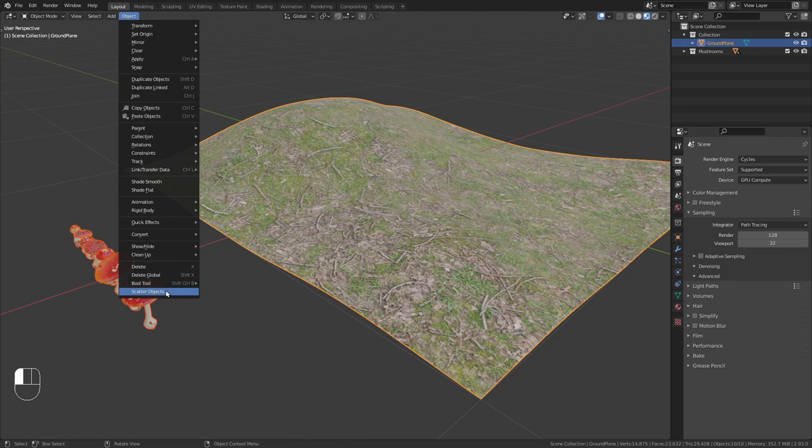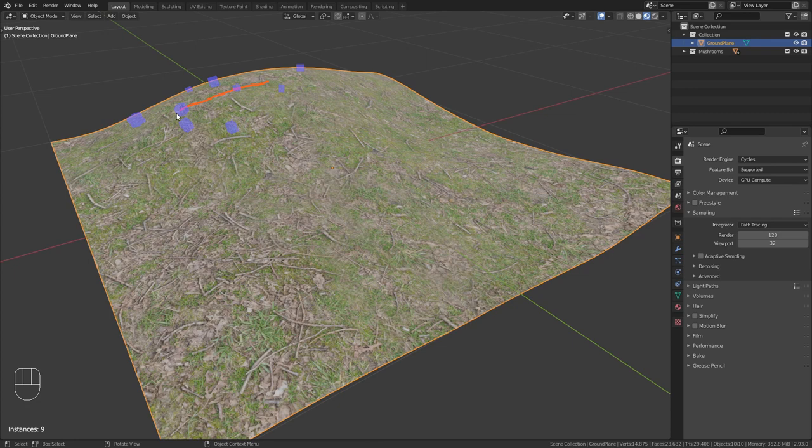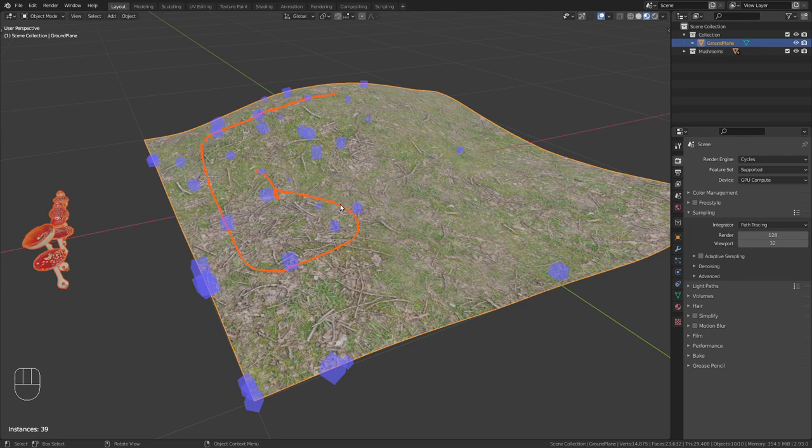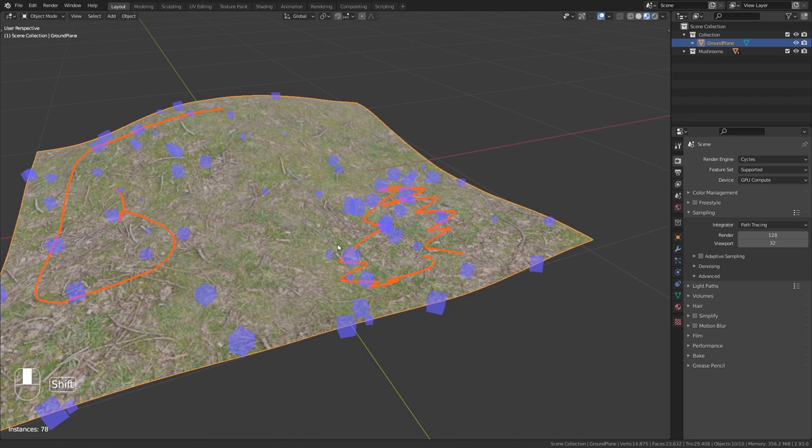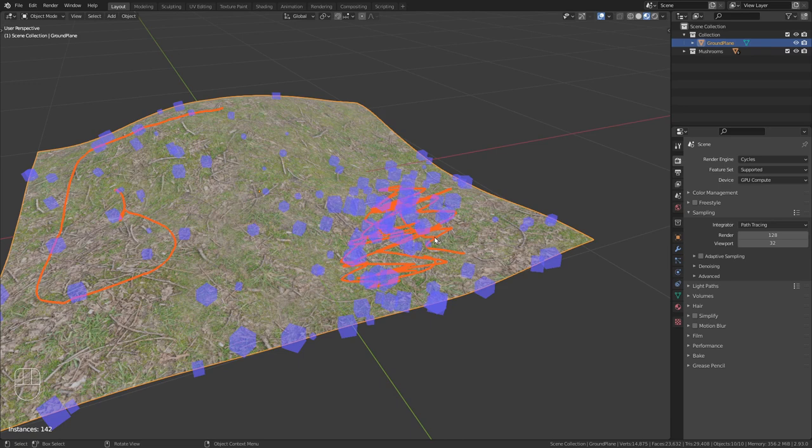Now we can start drawing onto our ground plane and you can see that all those blue cubes are spawned. Those cubes are just placeholders for the instances that are going to be created later on. Just draw wherever you want to have mushrooms. Let's say we want to have more mushrooms right here than in the rest of the plane. Just add more strokes and it will add more instances.